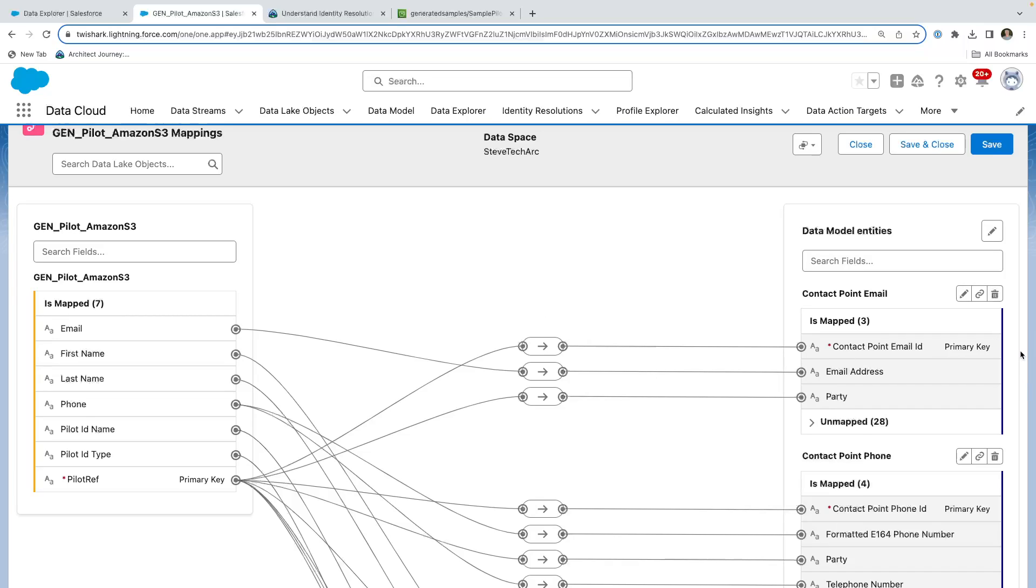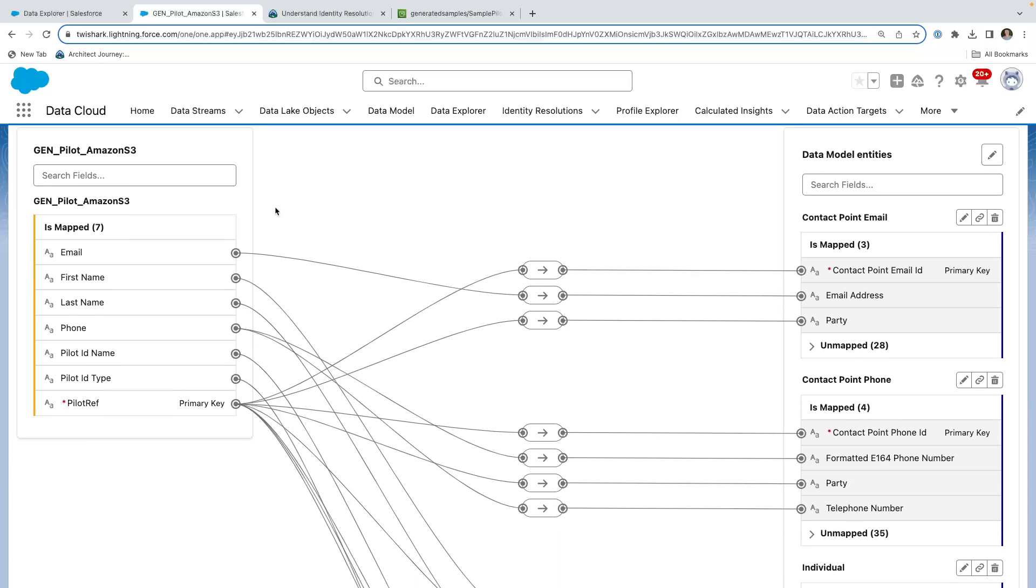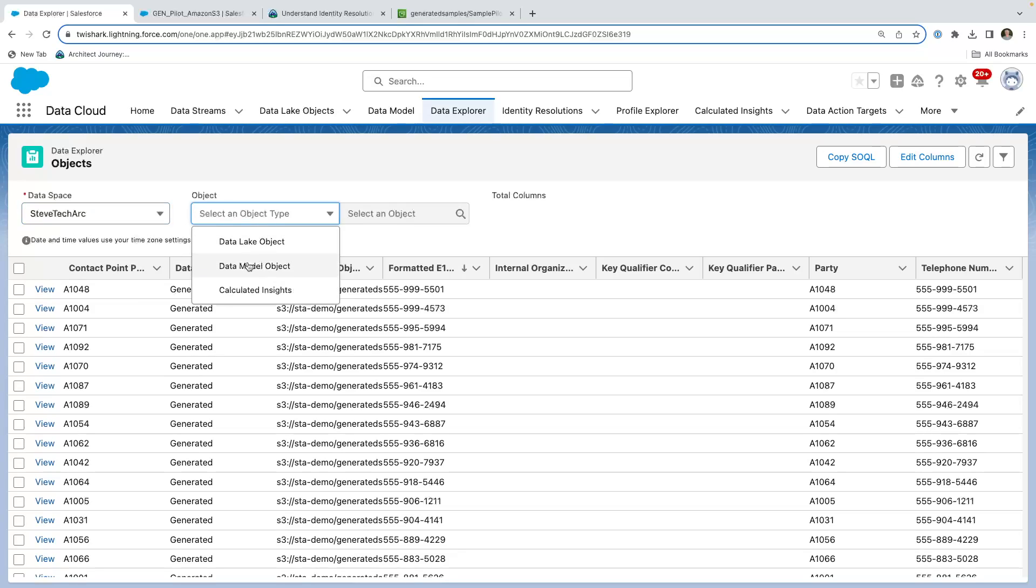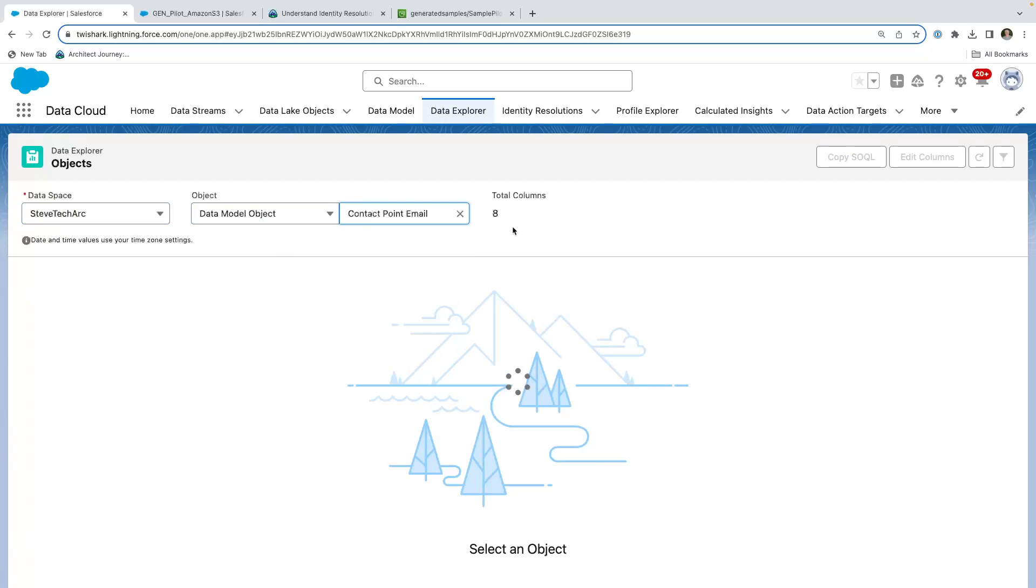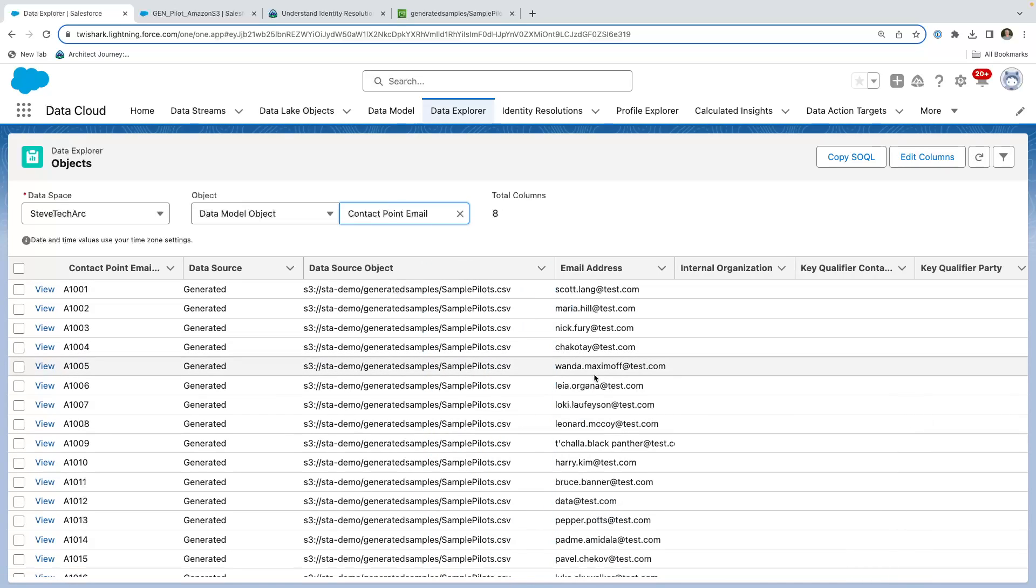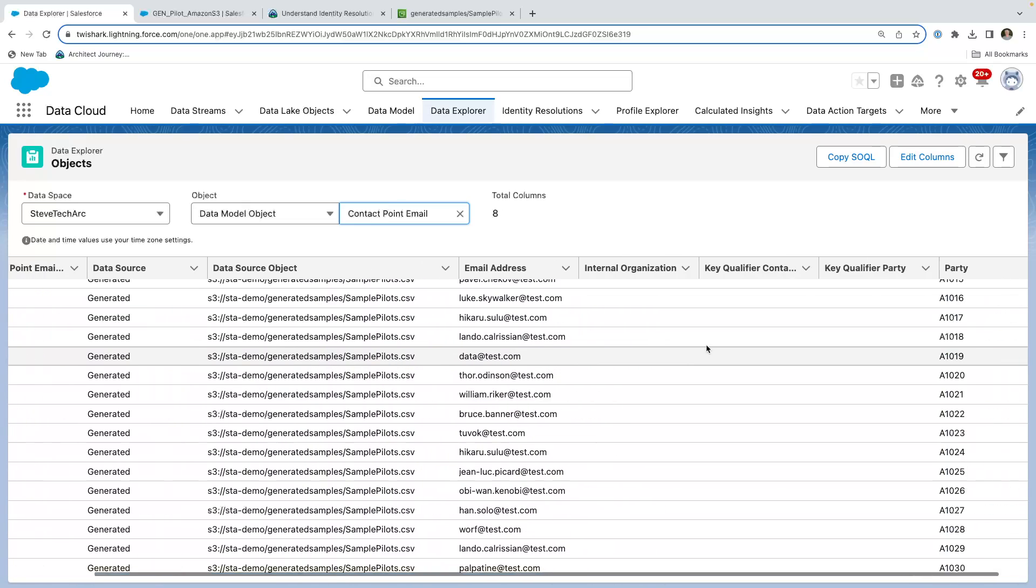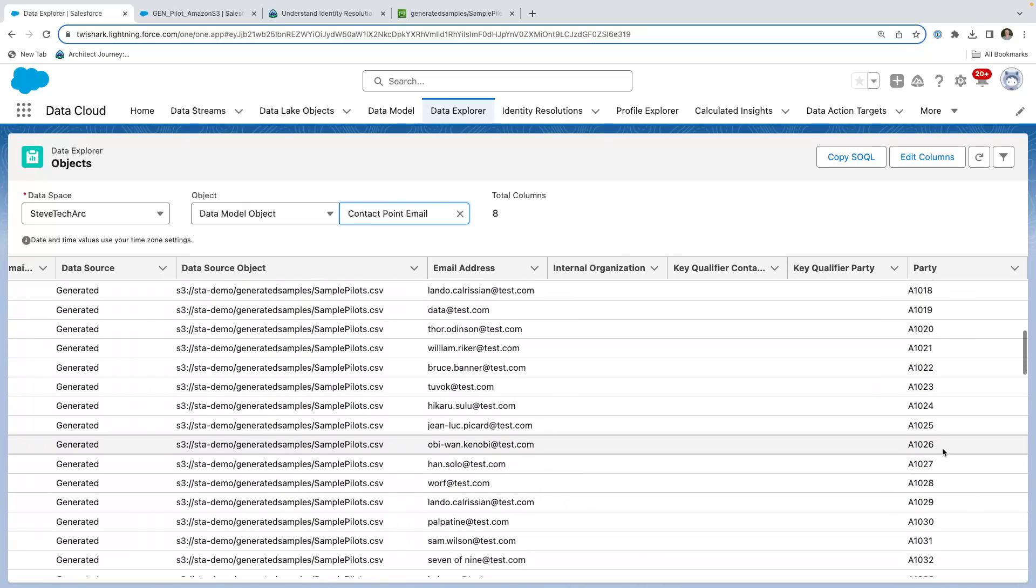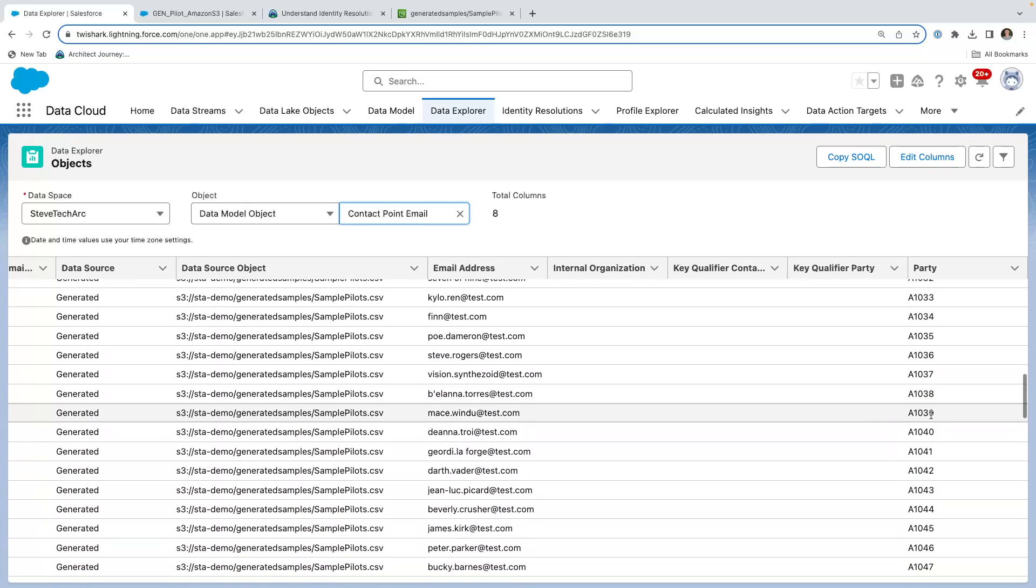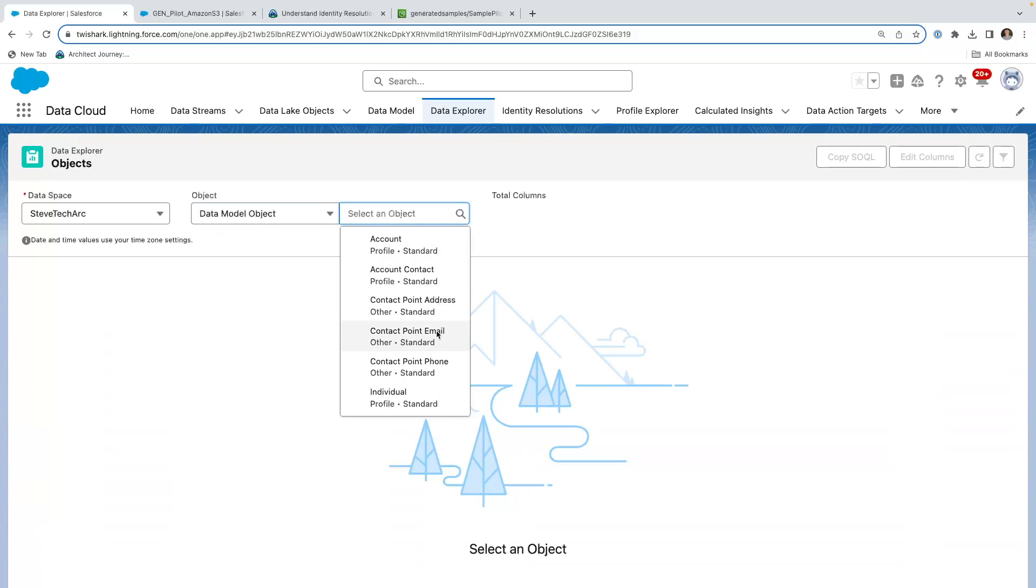So let's take a look at this data. We're going to look at it first in the data explorer. We're going to take a look at contact point. This mapping from the gen pilot into the contact point email. And what we can do is go to our data explorer. And we're going to pick, so from here, you can pick your space. I'm going to pick the object data model. And then I'm going to pick the contact point email. And this allows me to see the data has been brought in. So what we now have is we now have the email addresses have been brought in and the party you'll see is that pilot ID. So this data has made it into this standard object, the contact point email.